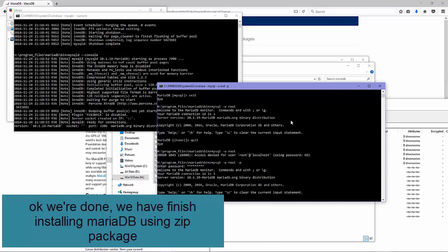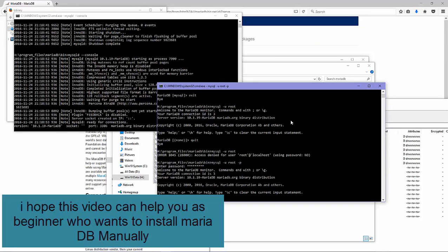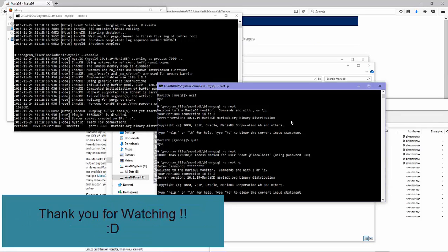Okay, we are done. We have finished installing MariaDB using the zip package. I hope this video can help you as a beginner who wants to try installing MariaDB manually. Thank you for watching.